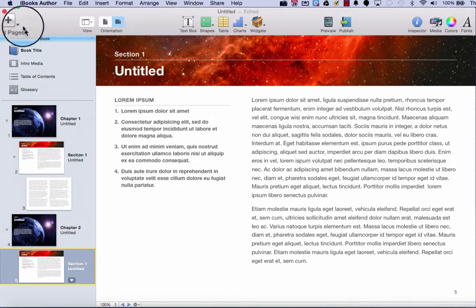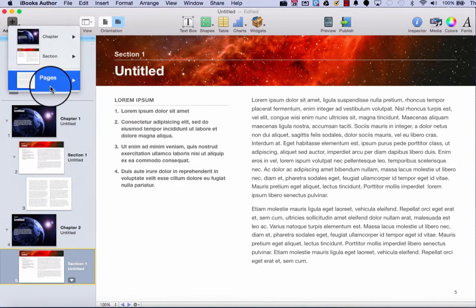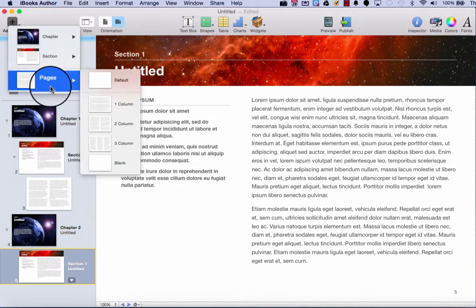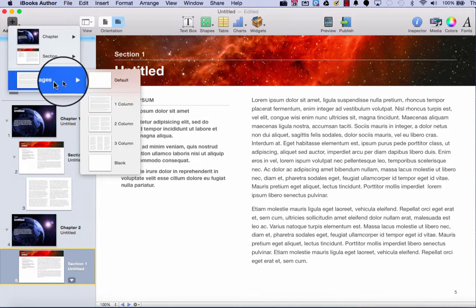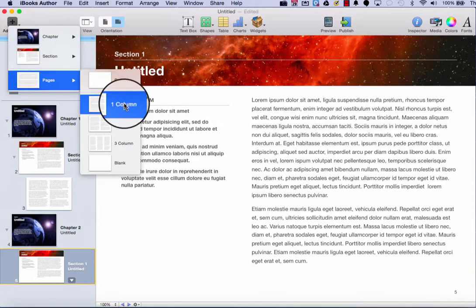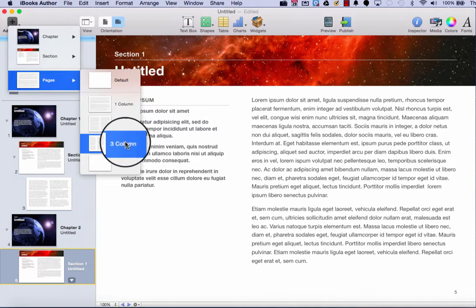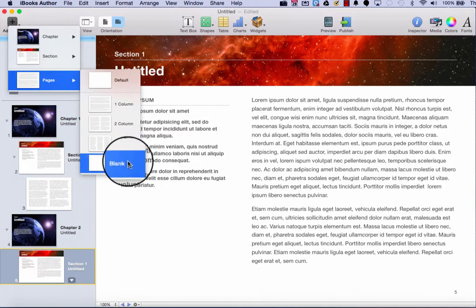And the third option to add pages are just regular pages. If I hover over the pages option, I can insert a plain default page, or if I wanted a page with text, I could create a one column, two column, or a three column page. And the last option is also a blank sheet of paper, a blank page.